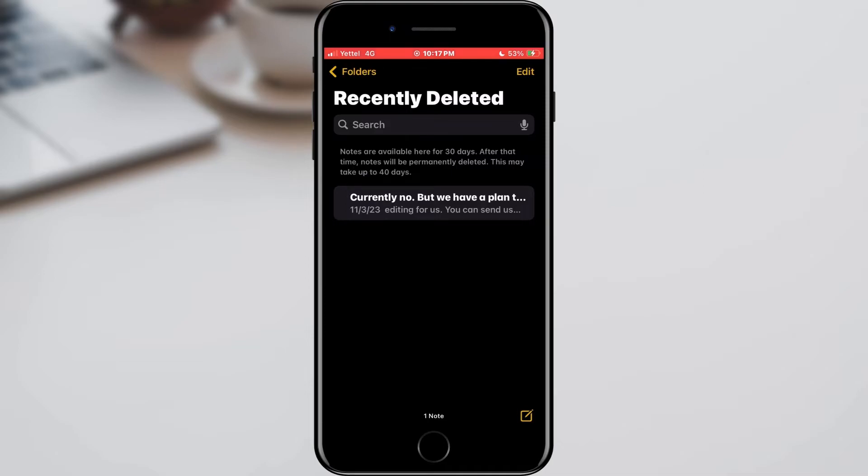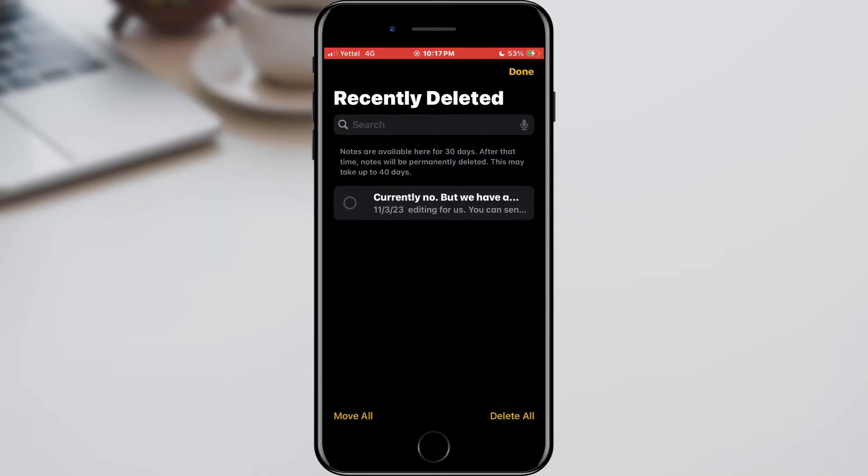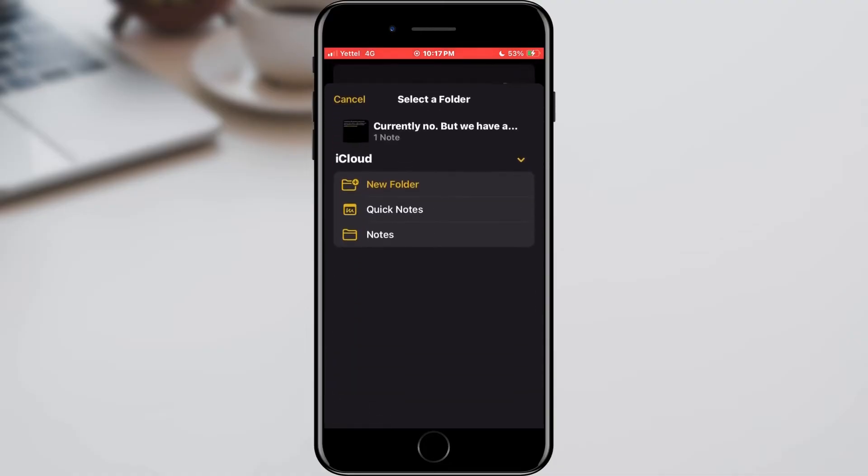However, if you found a record that you deleted by mistake, you need to tap on the edit button located in the upper right corner. After that, mark the track you want to restore and tap the move button in the lower left corner.